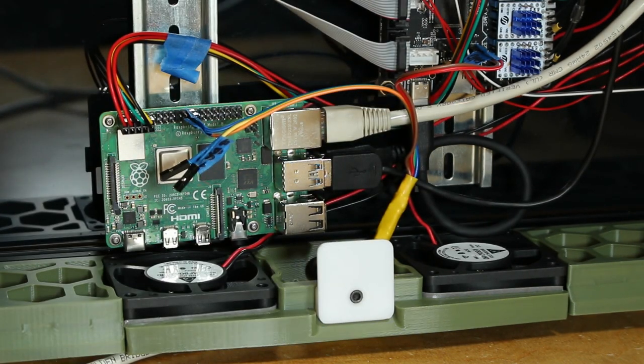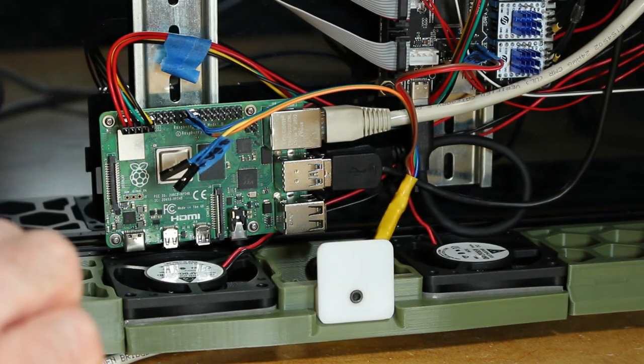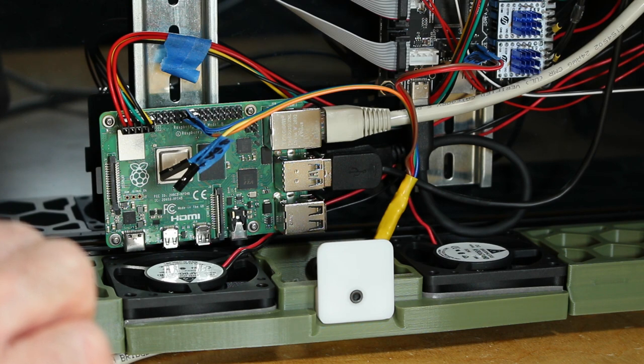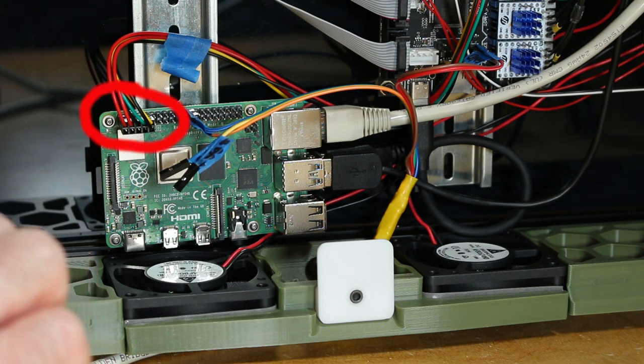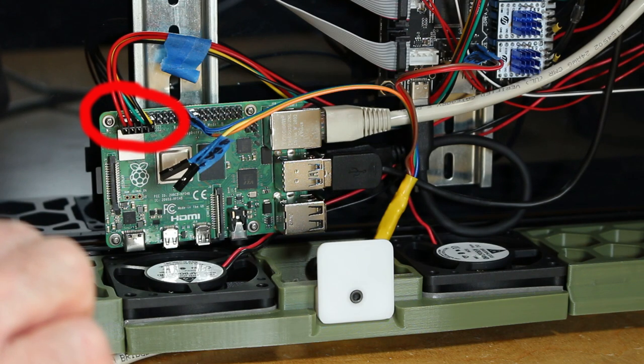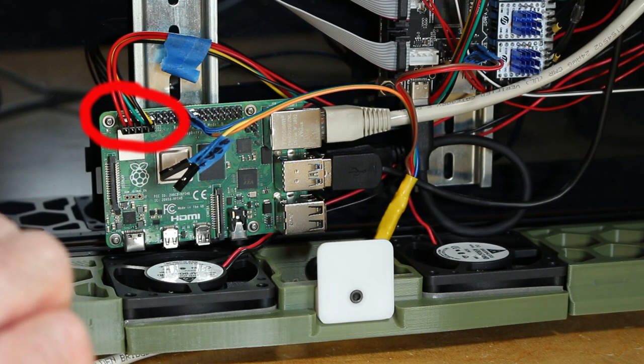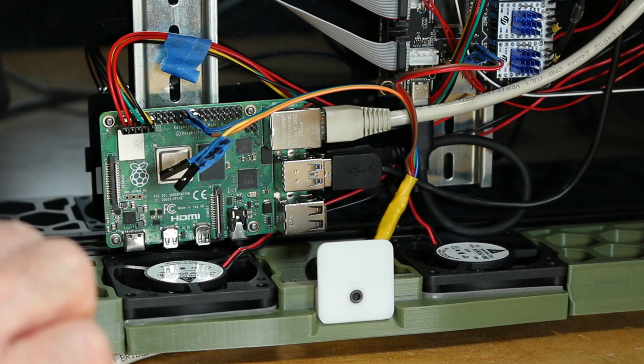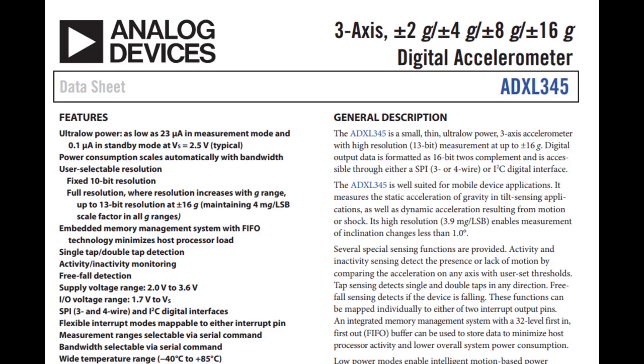Also on the pi the full 5 volt power pins are not available to you because we're using those pins to connect to the spider which is where the pi gets its power from.